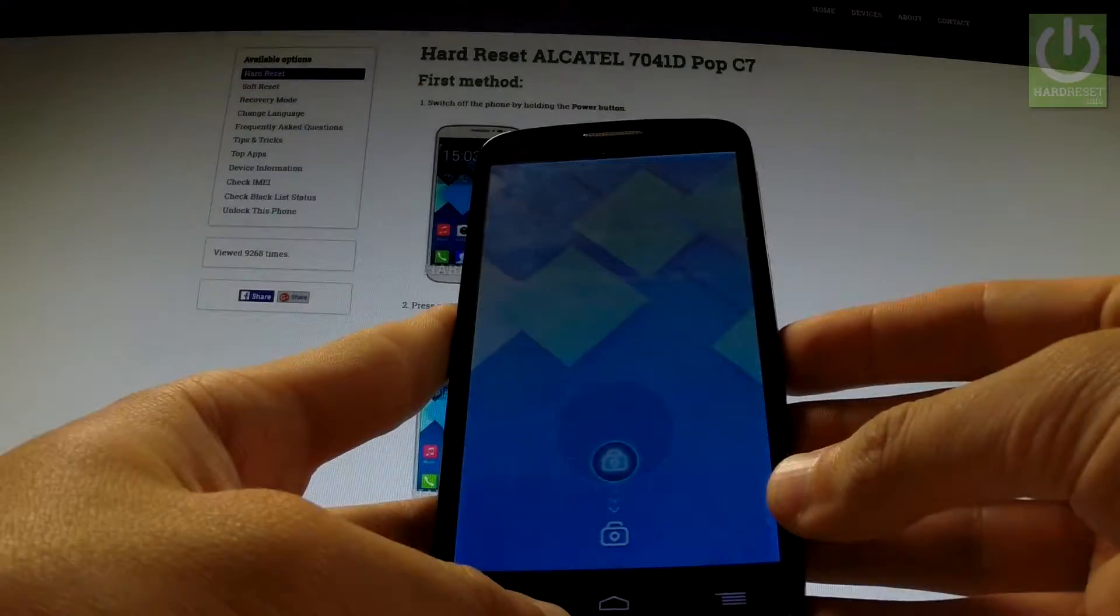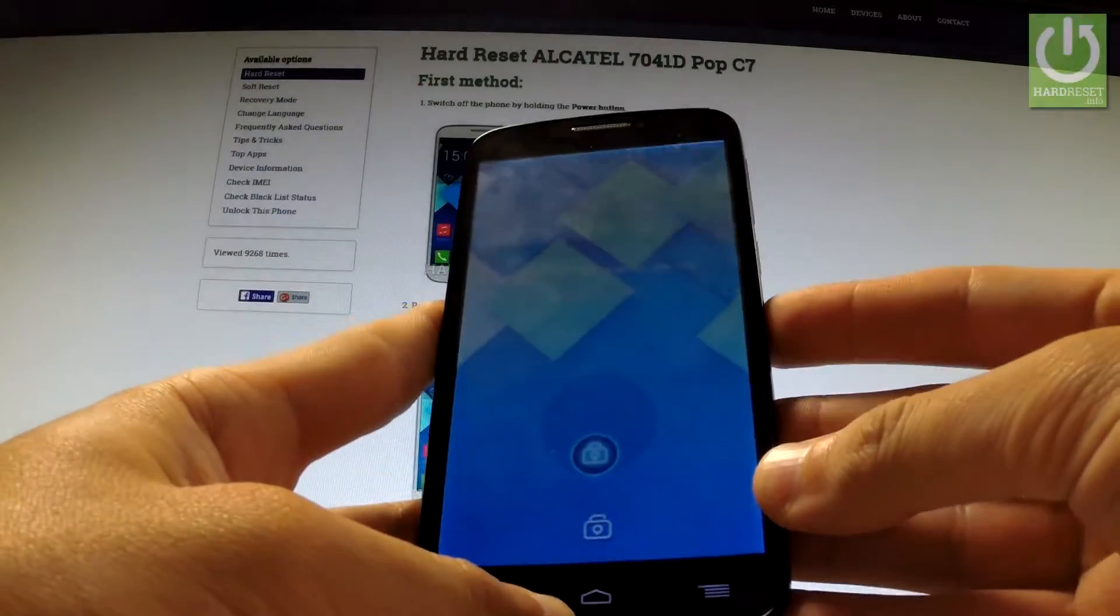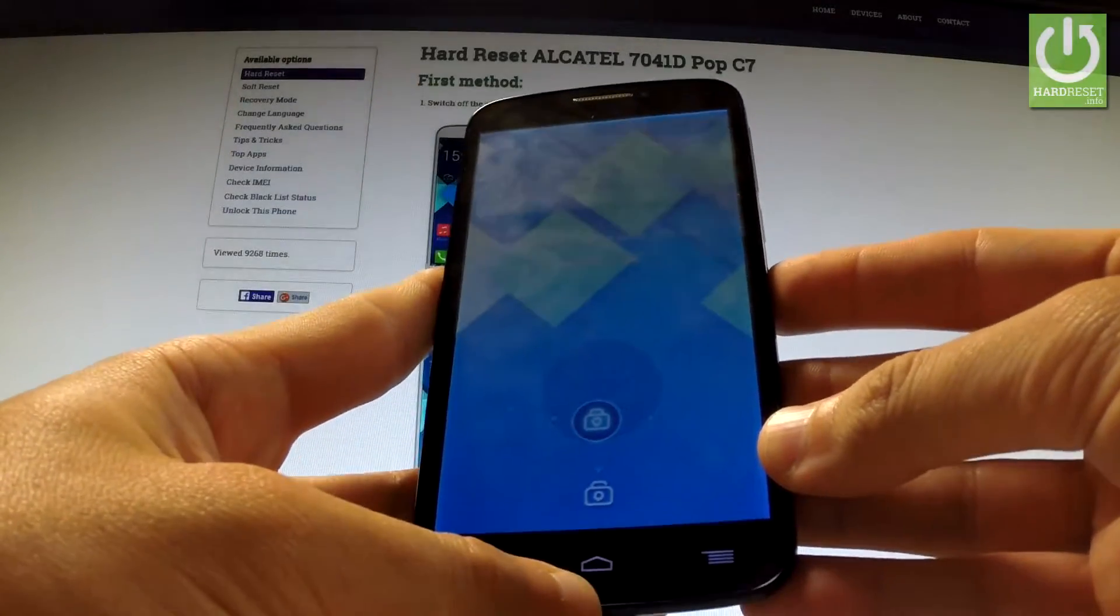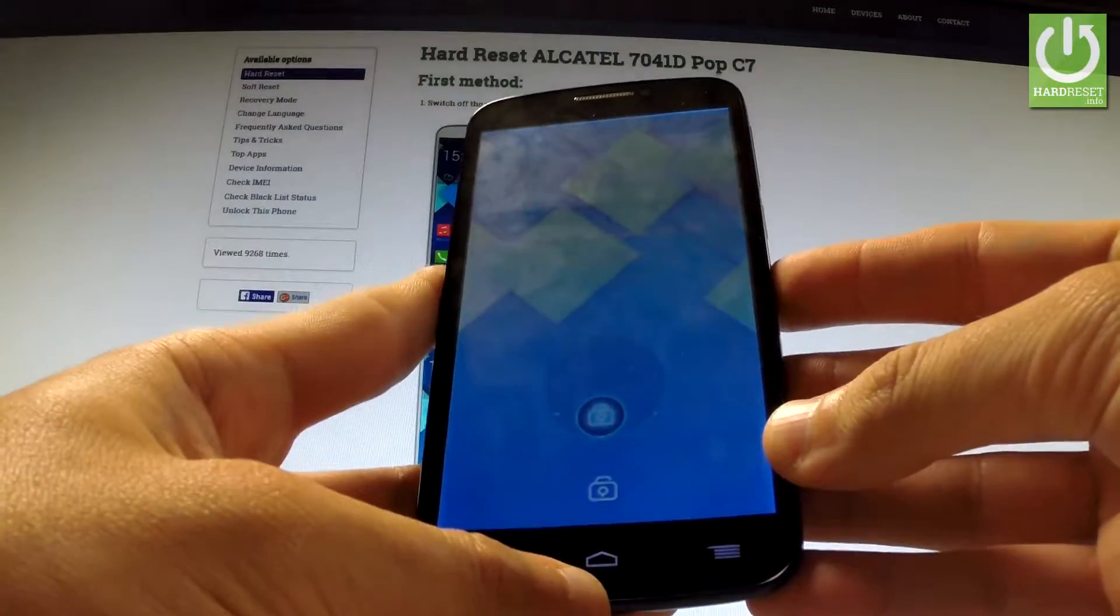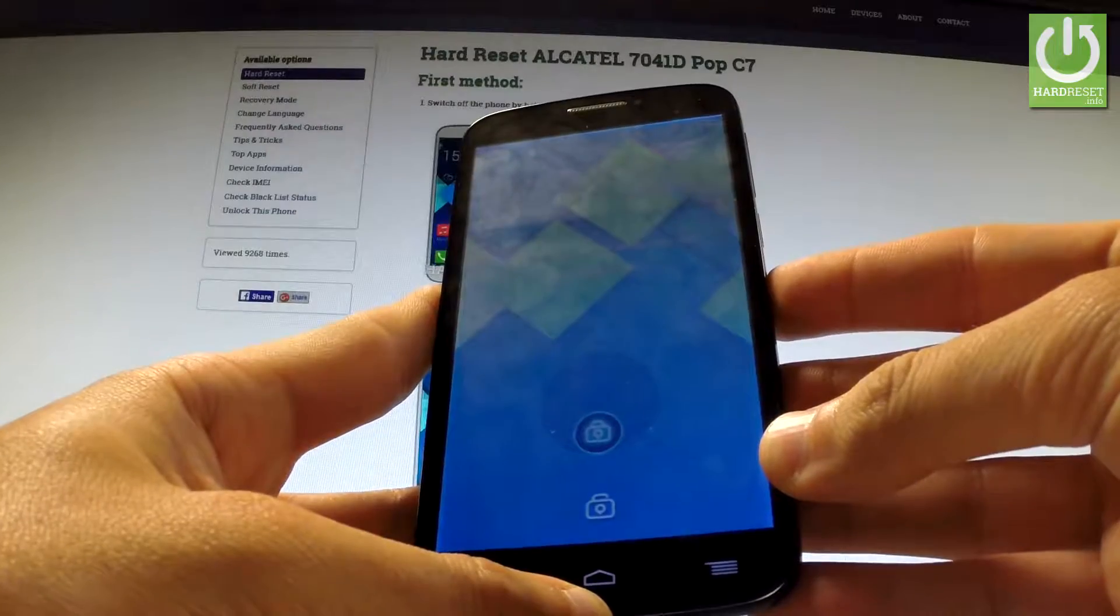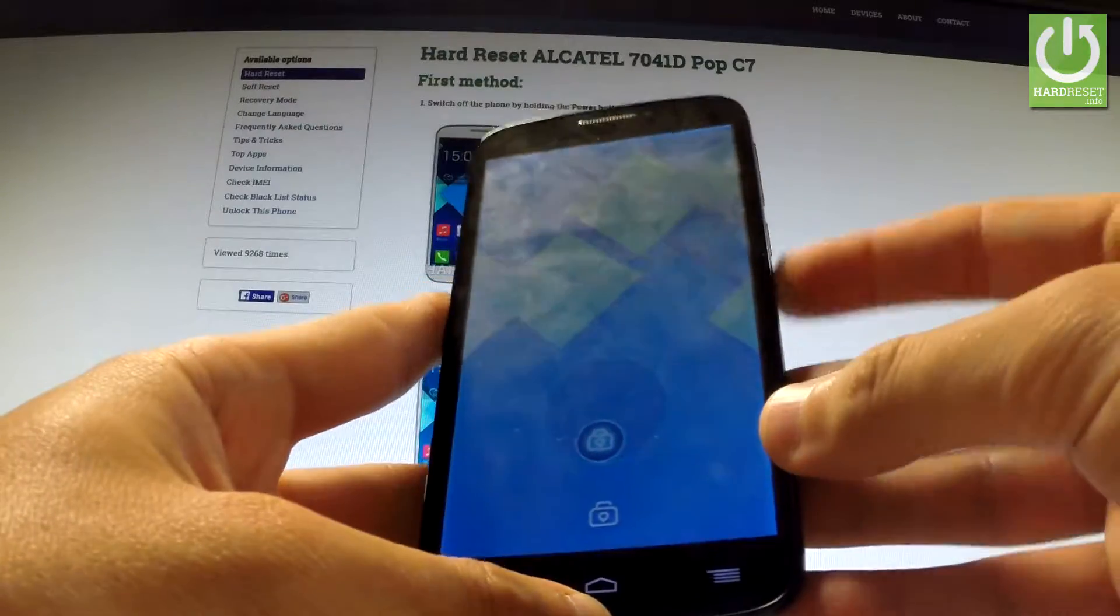Here I have Alcatel Pop 7C and let me show you how to enter and activate developer options on this phone.